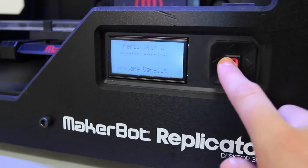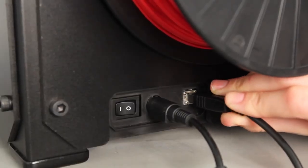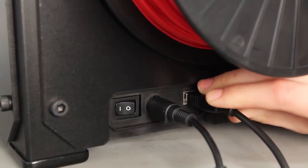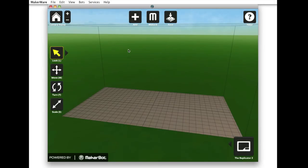If you aren't up to date, just connect your MakerBot to your computer using a USB cord and open up MakerBot MakerWare.